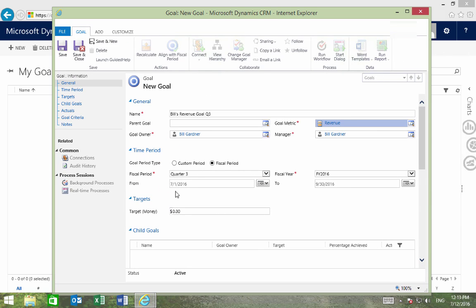The time period for this goal will be the third quarter, so I can leave it as it is, and now I'll set the target revenue.